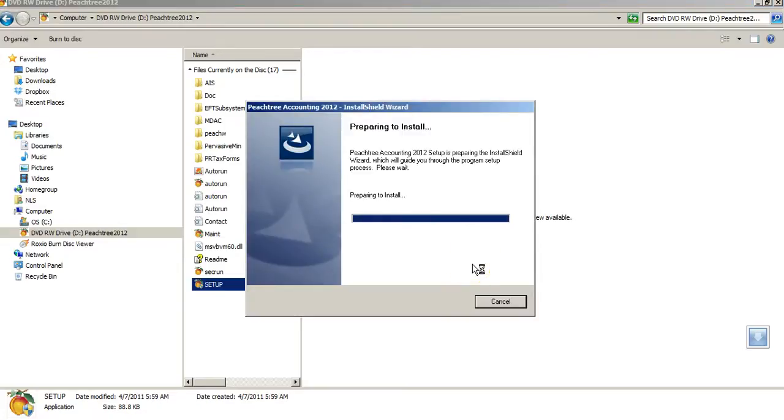And then, from there, just certain license agreements that you had to click OK to, or I accept.